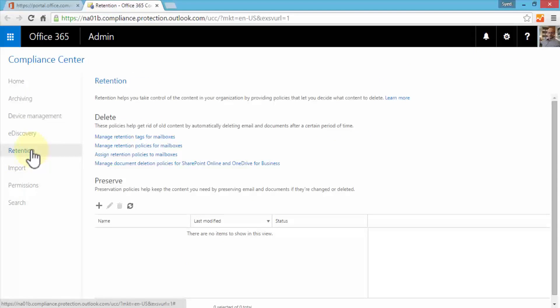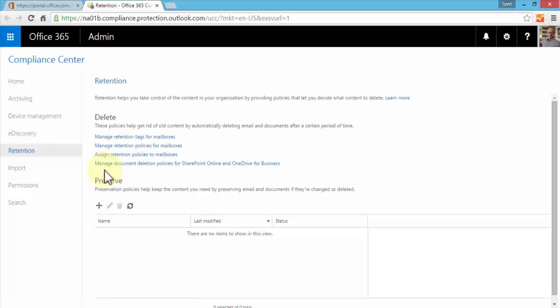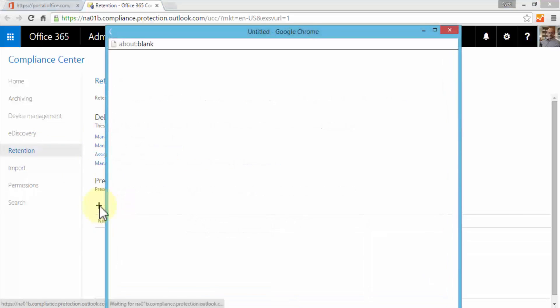Let me close this for now. The next option is retention within the Compliance Center. Retention simply helps us take control of the content within the organization. We can do this by providing policies that let us help decide which content to delete and which content to keep. I can create retention policies, manage retention tags, policies for mailboxes and my content as well.